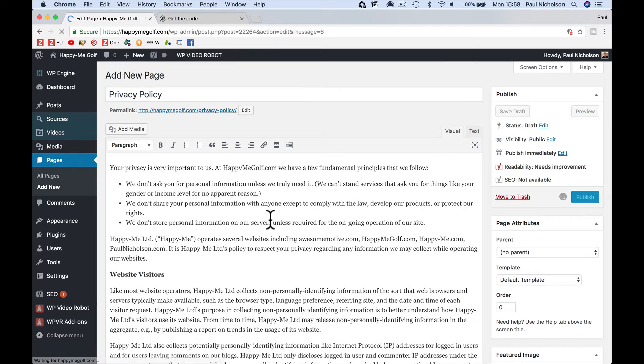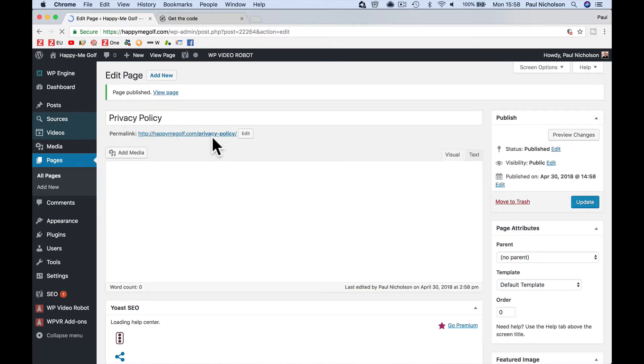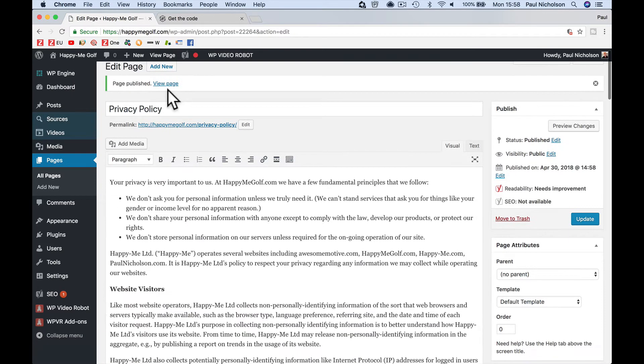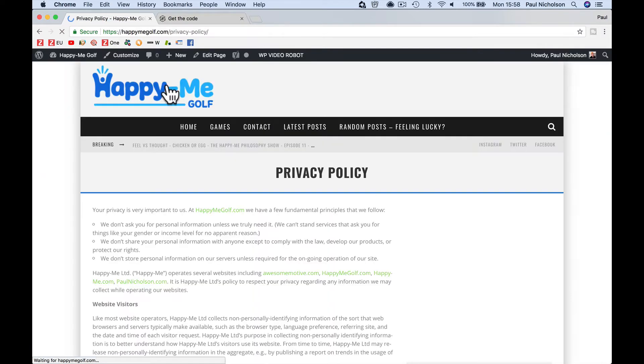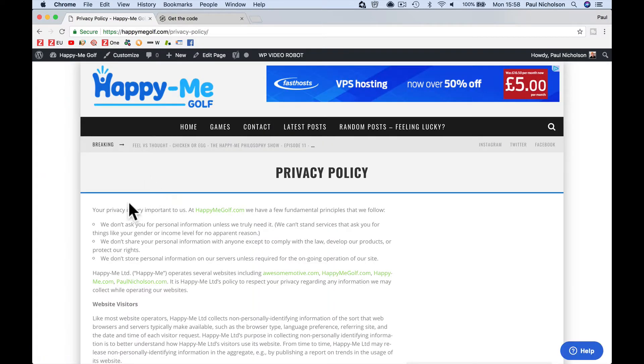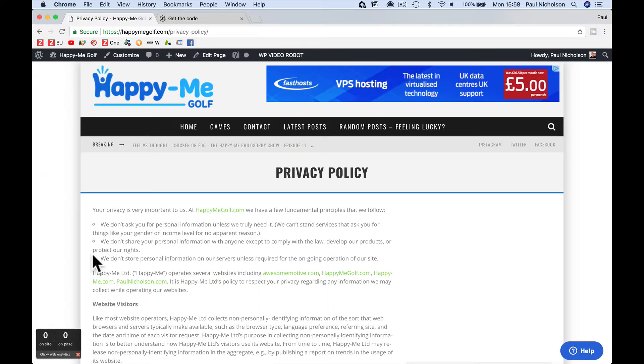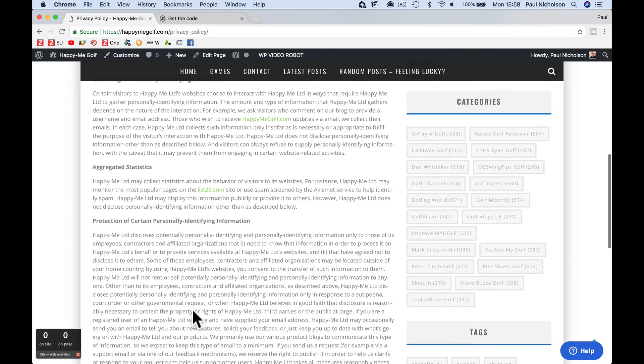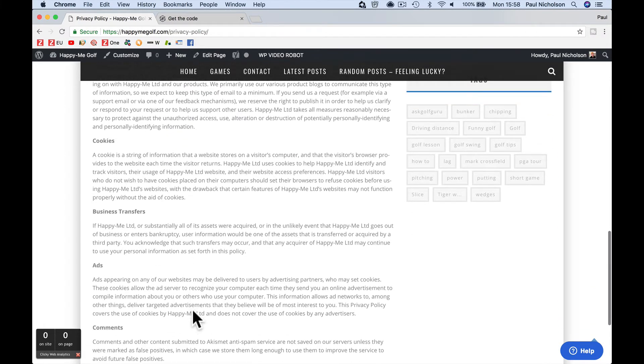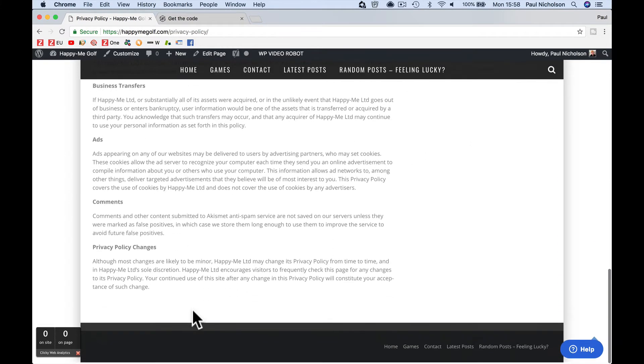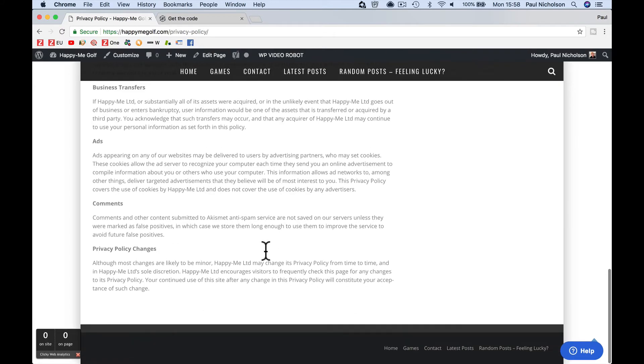So that obviously will be happymegolf.com forward slash privacy policy. So when I view the page, now it's got your privacy very important and it doesn't look fantastic here. I may go back and edit it so it looks a little bit better, but that's now my privacy policy.